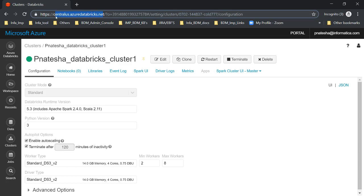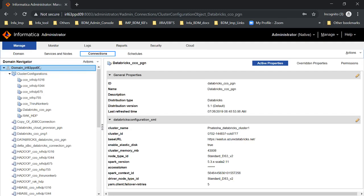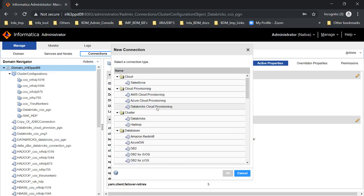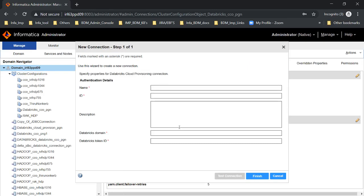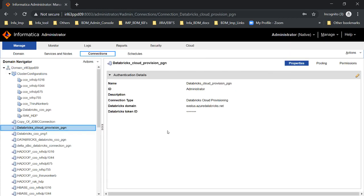Having these three attributes — the token ID, the cluster ID, and the Databricks domain — we can now create a Databricks CCO to run mappings on Databricks. To create an Azure Databricks cloud provisioning connection, go to the domain, click on 'New Connections,' select 'Databricks Cloud Provisioning,' give it a name, and enter the domain name and token ID from your Databricks workspace. I have already created the cloud provisioning configuration for Databricks.